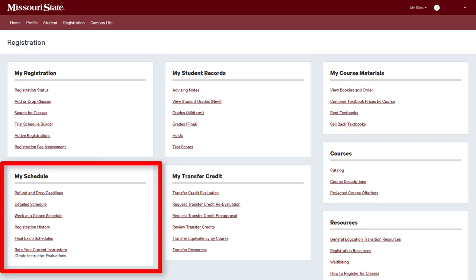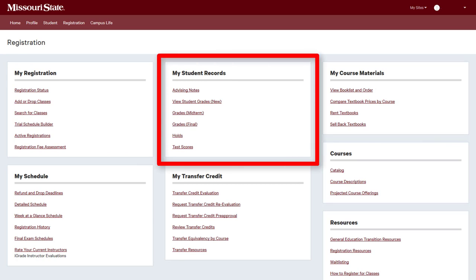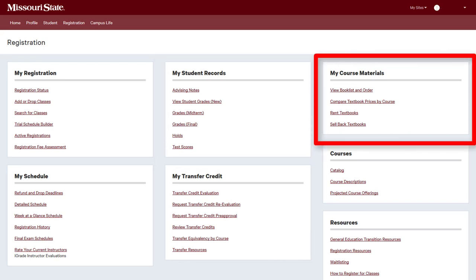View your class schedule and other important academic dates and deadlines in the My Schedule channel. The My Student Records channel is your source for notes from academic advising meetings, grades, and more. View, purchase, and rent textbooks from the My Course Materials channel.